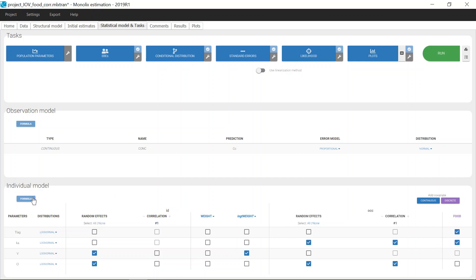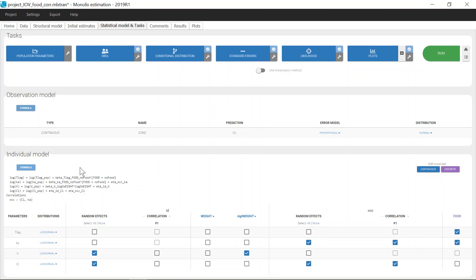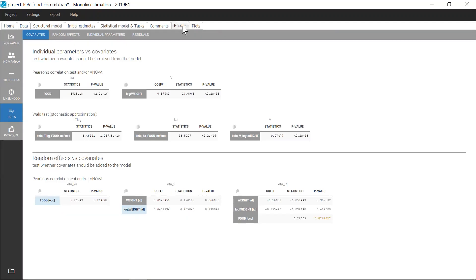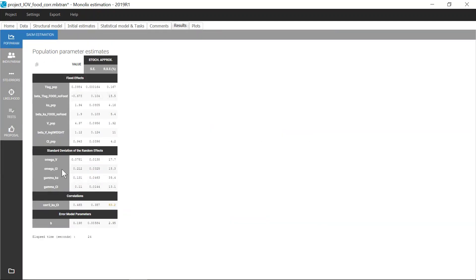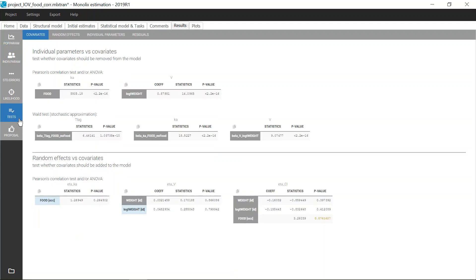The formulas corresponding to this individual model can be seen with the formula view. Notice that the random effects are named ETAID for the ID level and ETAOC for the OC level. For example, Cl combines the two random effects ETAIDCl and ETAOCCl. In results, I can see their estimated standard deviations. OmegaCl is the standard deviation of ETAIDCl and GammaCl is the standard deviation of ETAOCCl. The correlation parameter is named COR2KACl because the correlation is at the second level of variability. In the statistical tests, the level of variability is also indicated next to each test considering random effects.